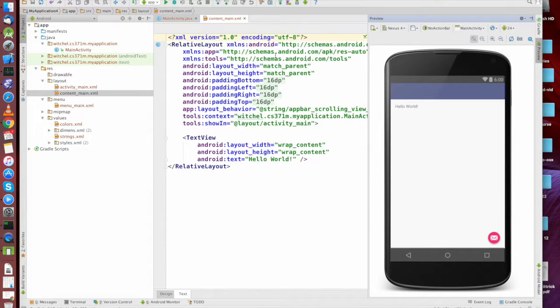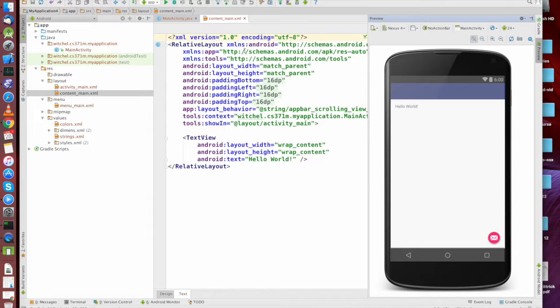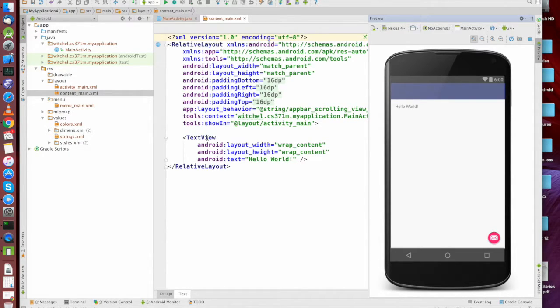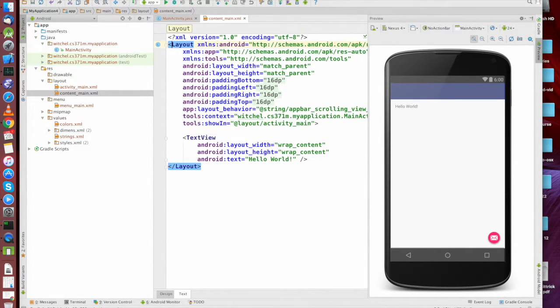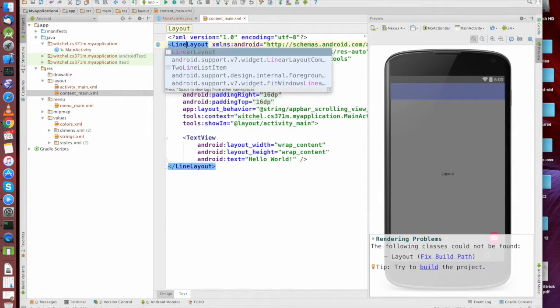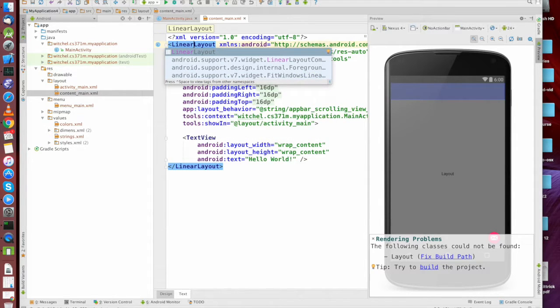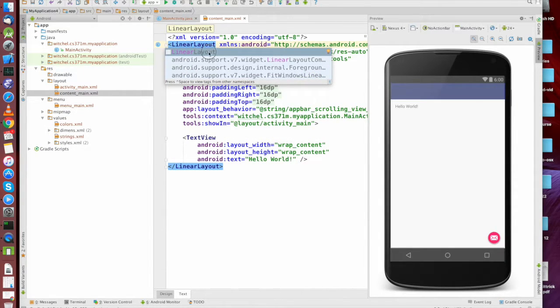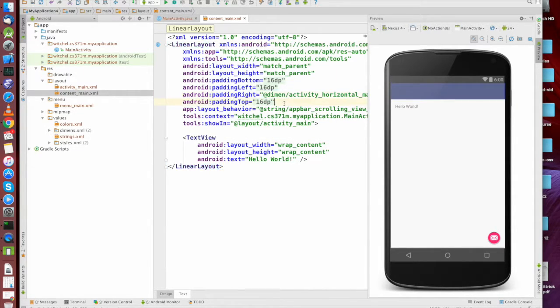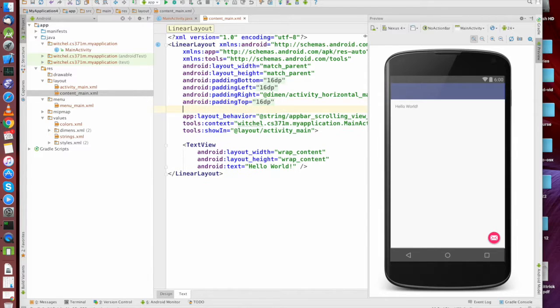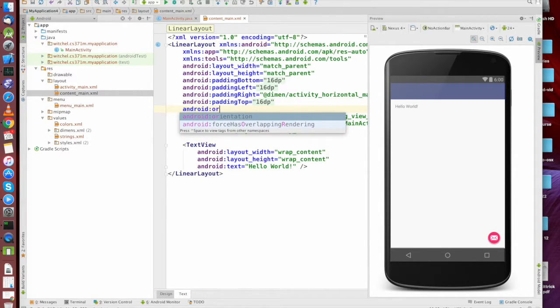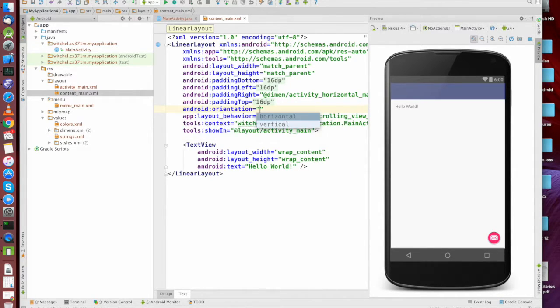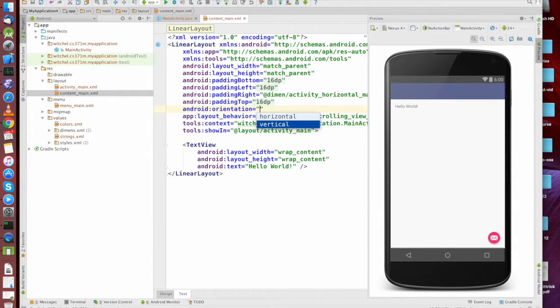And so when we talk about widgets, we're talking about XML files. And here is an XML file where we have a text view. We're going to add something else. It's defined as a relative layout. We're going to get into layouts really next time. But I am going to do this as a linear layout. And when you do a linear layout, you need to specify the orientation. We're going to do a vertical orientation.